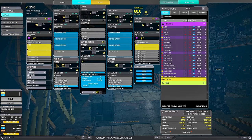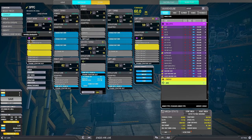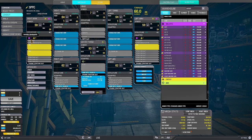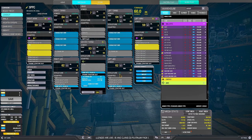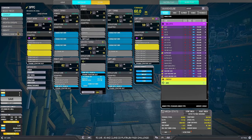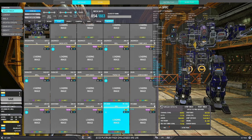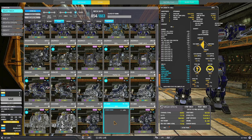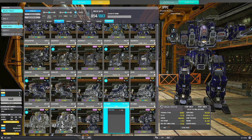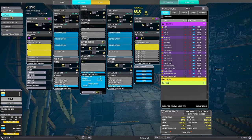So three PPCs, jumpjets, and pop-tarts. But this is an excellent farming mech. It's one of the best farming mechs in the game right now.